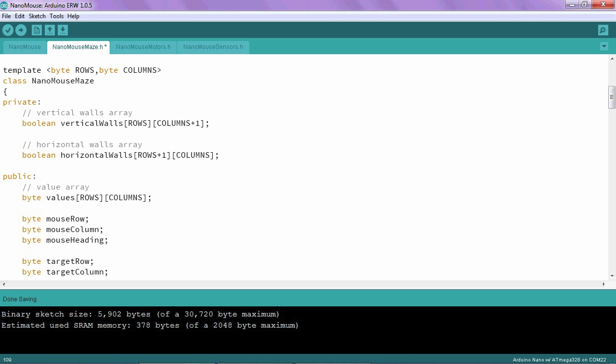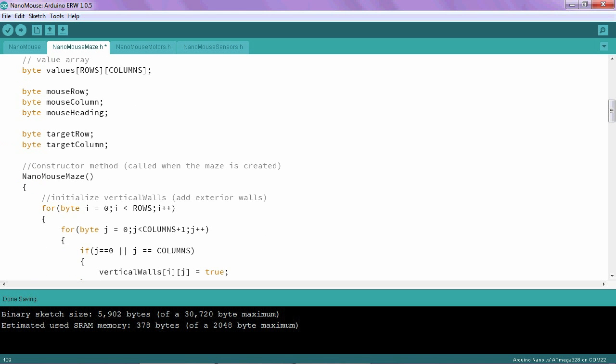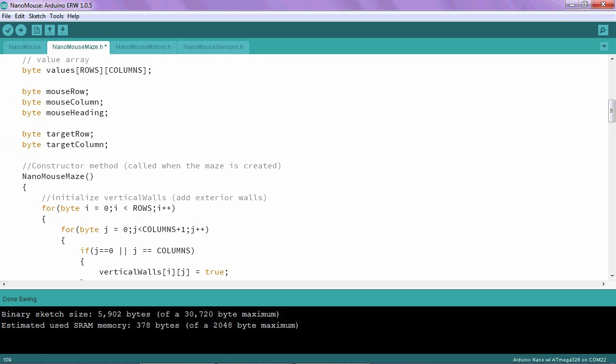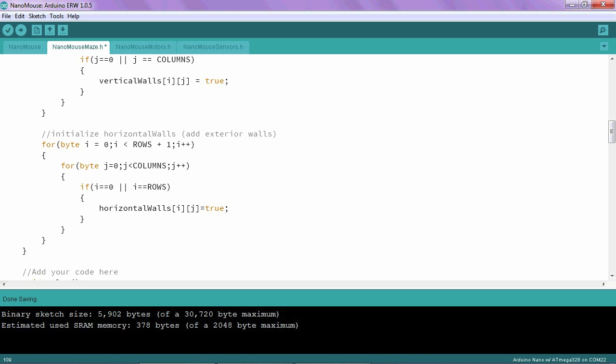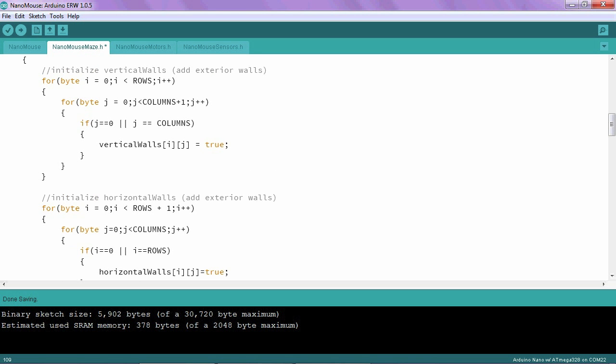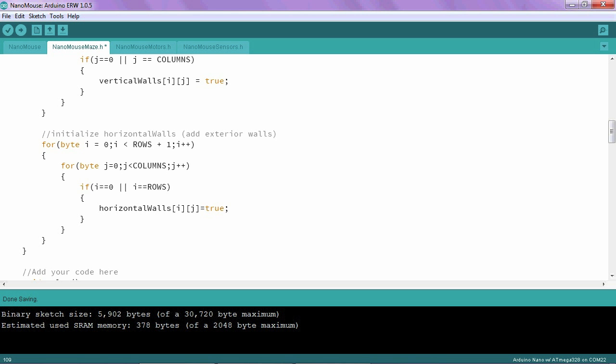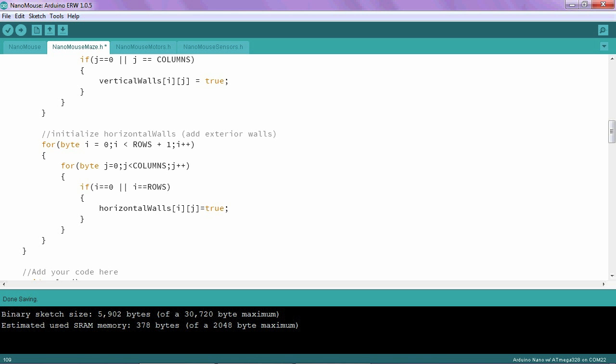Notice that the vertical walls array has the same number of rows as the maze, but a 1 is added to the number of the columns. And the horizontal walls array has a 1 added to the number of columns, but has the same number of columns. Before we go back to adding walls, we'll take a quick pause here and look at this nanoMouseMaze function. This function is called automatically when the maze is created. To create such a function, all you have to do is give it the same name as the class. It's called a constructor. I'm using it here along with a series of loops within loops to initialize the boundary walls of the maze, so that when we print it for the first time, it's easier to see exactly what's going on.